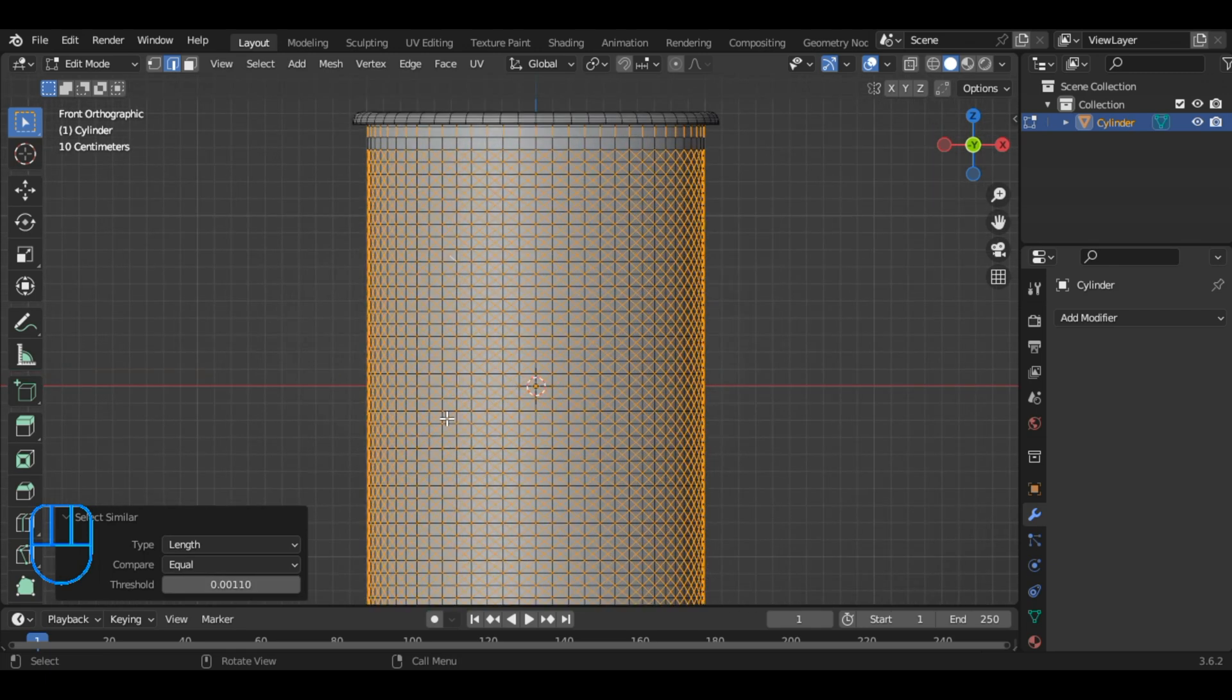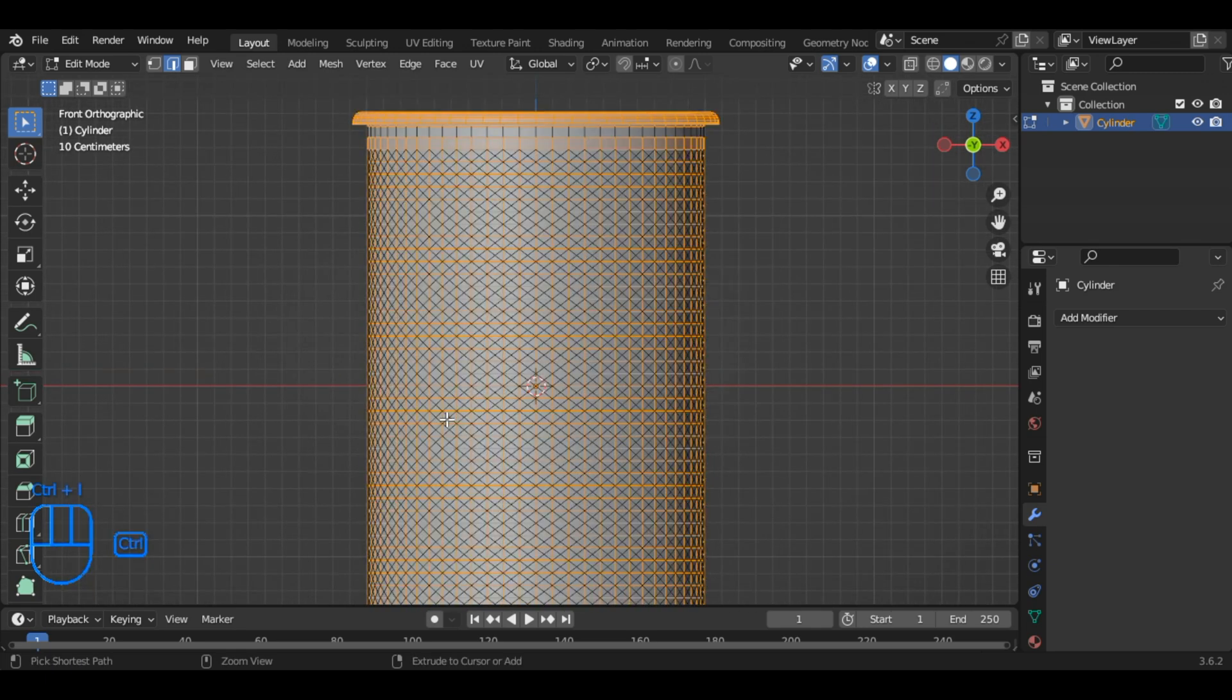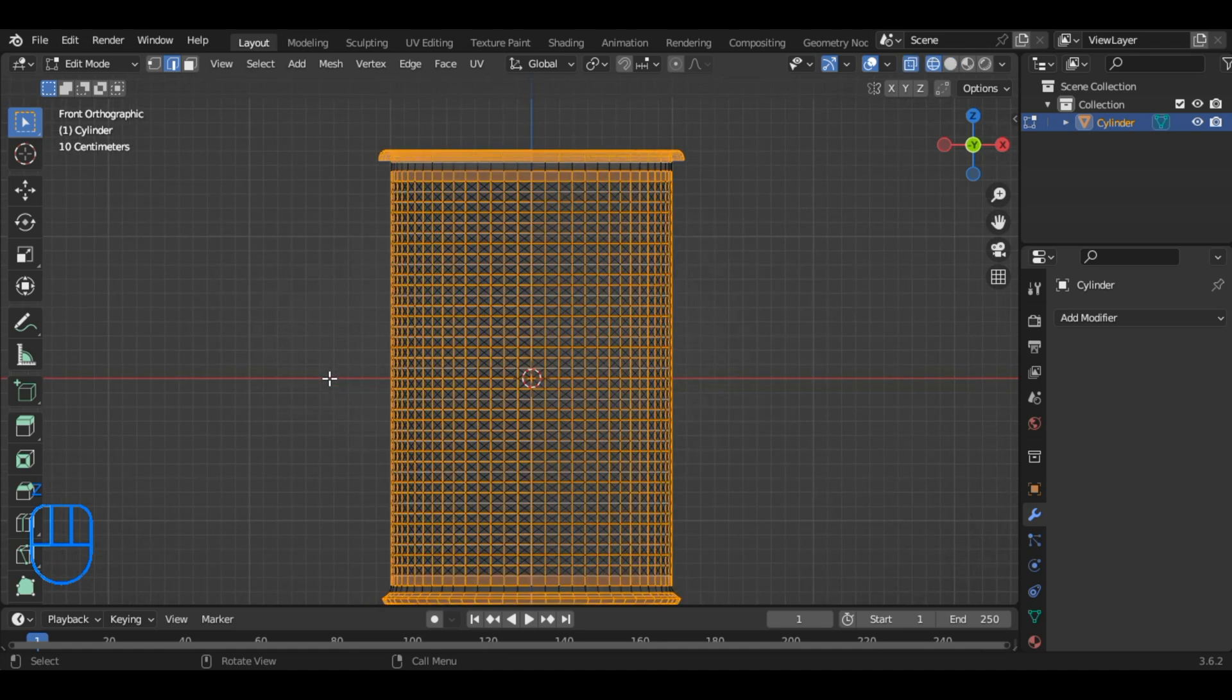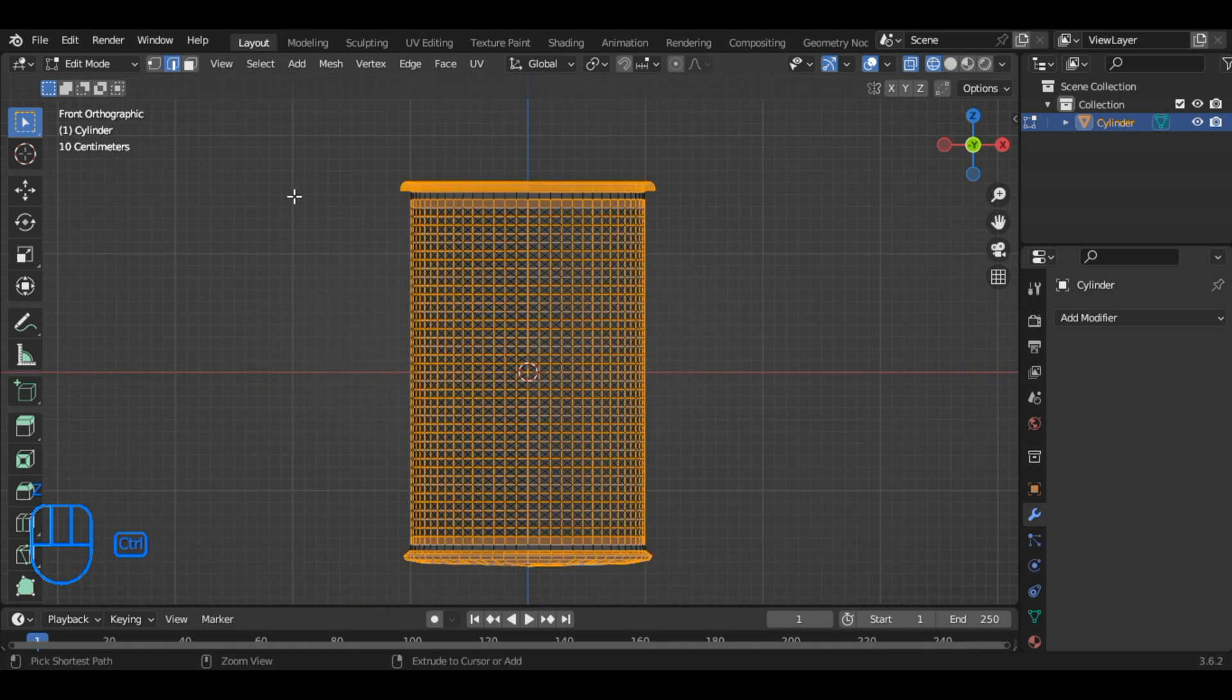Then, press Ctrl plus I to invert the selection. Switch to wireframe mode. Deselect the edges here we don't want to make a grill.